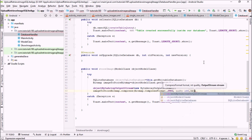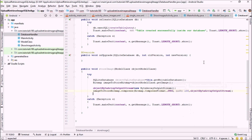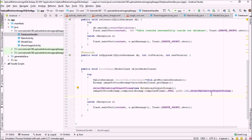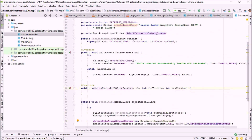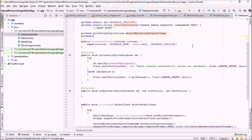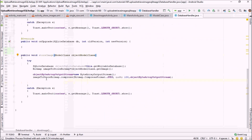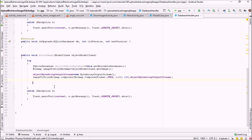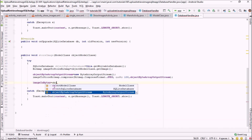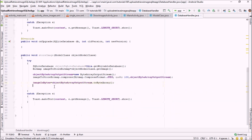Next, we are going to compress the bitmap into our ByteArrayOutputStream by calling imageToStore.compress(Bitmap.CompressFormat.JPEG, 100, objectByteArrayOutputStream). After that, I'm going to store this ByteArrayOutputStream into a byte array: private byte[] imageInBytes. Then imageInBytes = objectByteArrayOutputStream.toByteArray(). So we have now converted our image into a byte array.